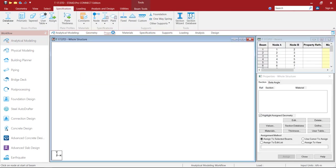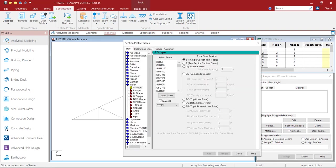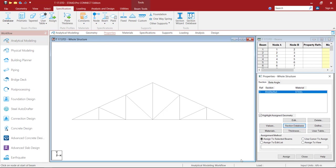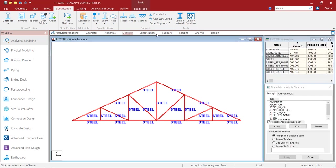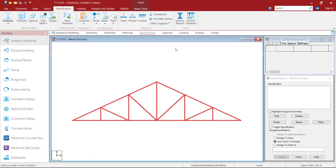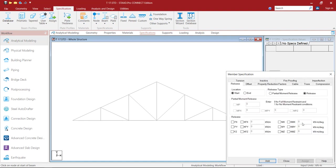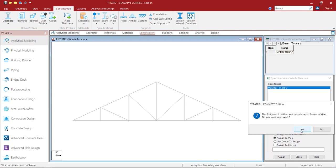Now our geometry is ready. Press Escape, then go to the Properties panel, click on the Section Database. Go to the Indian sections, in that the Angle section, select the first angle section, click Add and Close. Then select the Assign to View option, click Assign, then go to Materials, assign specifications. Since it is a truss problem, we need to go to the Beam Member, select a Truss property, click Add, then assign it using the Assign to View option.